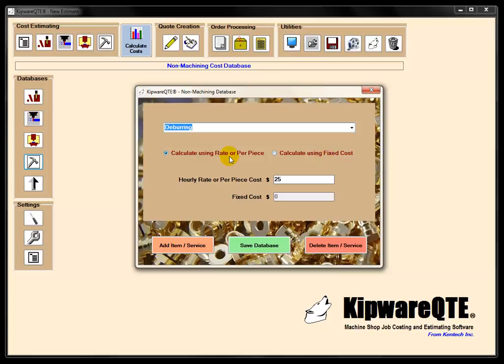But one of the really nice features inside of the non-machining database is this hourly rate feature. And you can put a lot of different things in here that you would normally not include in a cost estimate. Let's say we put in deburring, we're going to give it a $25 hourly rate, and then when we do the cost estimate, tell it how many hours is going to be required to do the deburring.